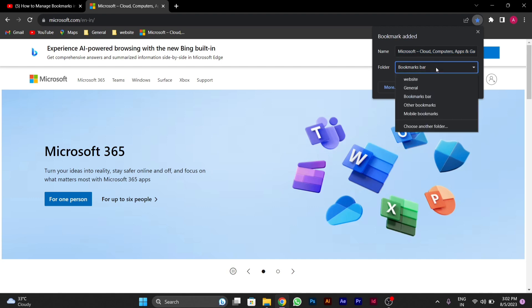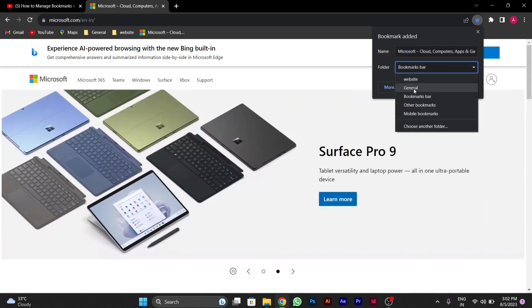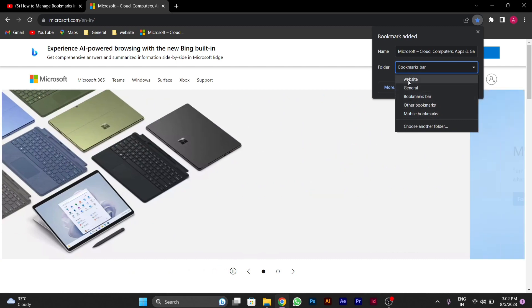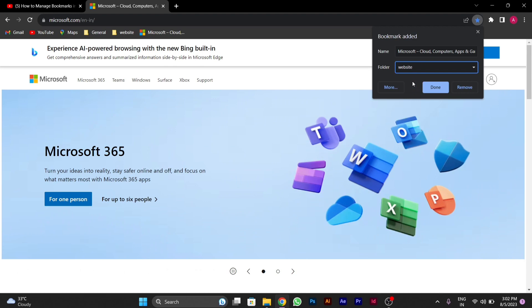As you can see your folder option, you have to click on it. Here you will see different type of option, you have to click on website. After click on website, you have to click on done.